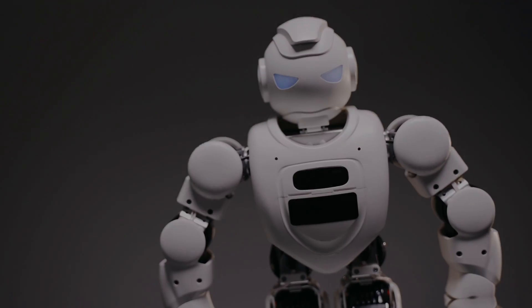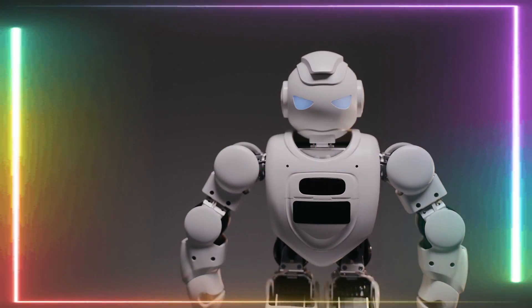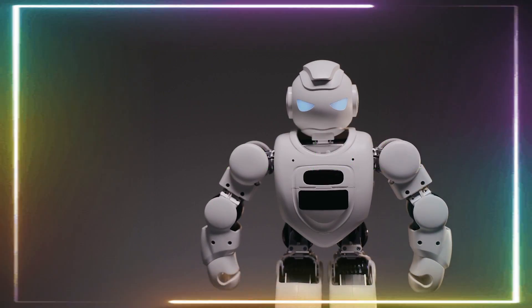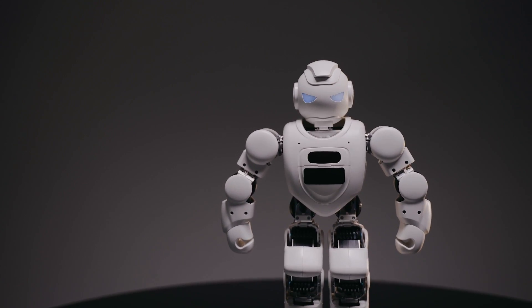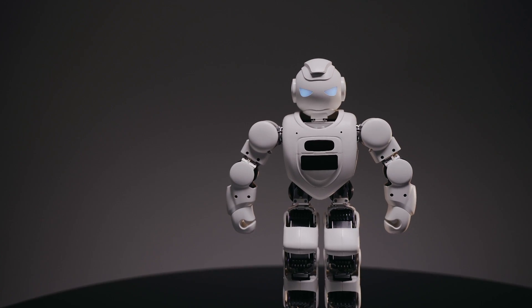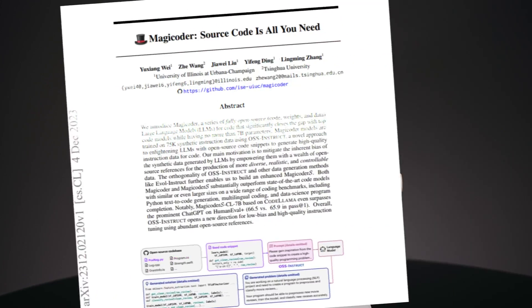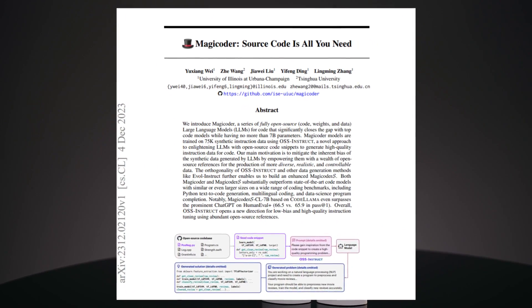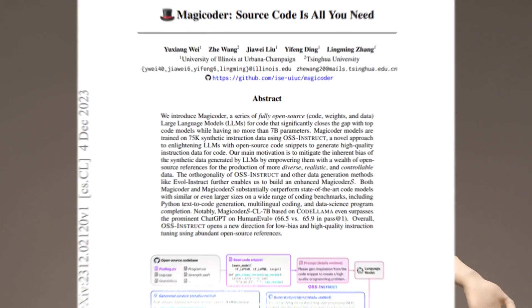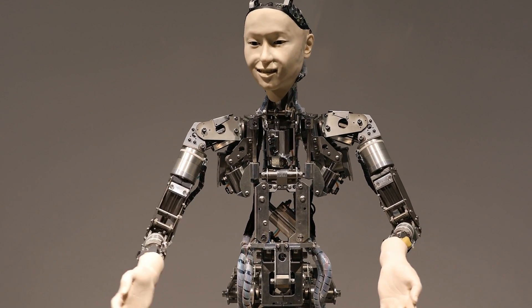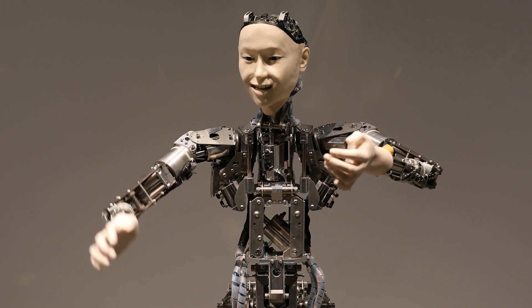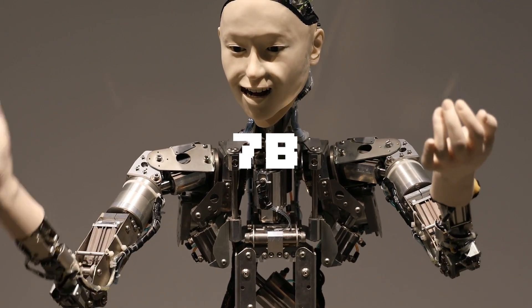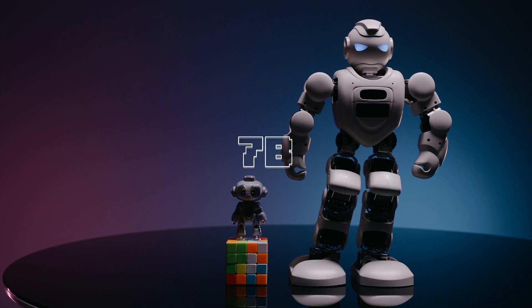Four days ago, we saw the release of MagicCoder, a series of fully open-sourced code weights and training data sources, meaning that anyone can access and use their code. Hence why they named their research paper Source Code is All You Need. It's a new large language model for code that significantly closes the gap with top code models while having no more than 7 billion parameters in terms of its model size.